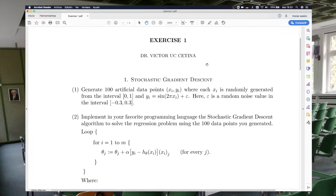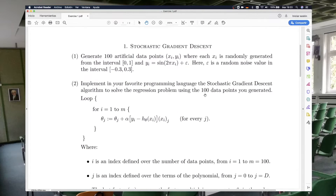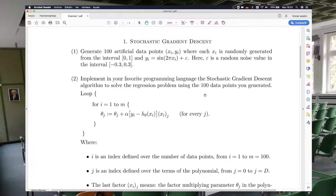Let's talk about the first exercise. In this exercise you will work with linear regression, and specifically you are going to implement the stochastic gradient descent algorithm.